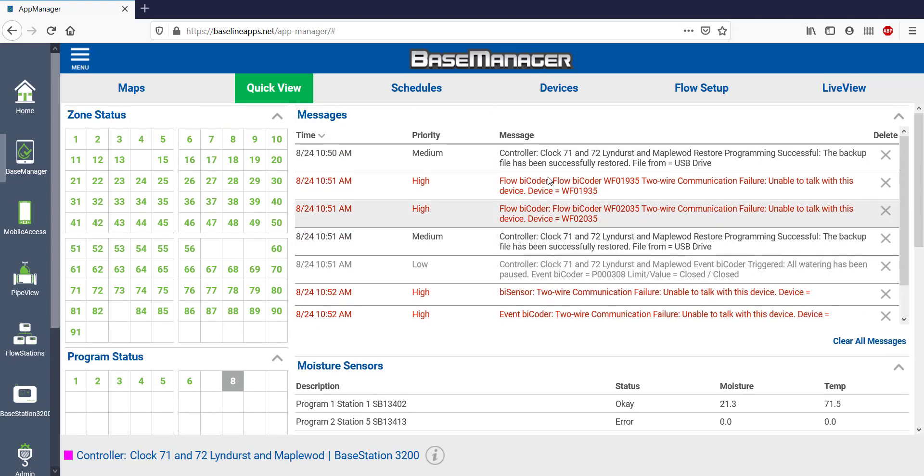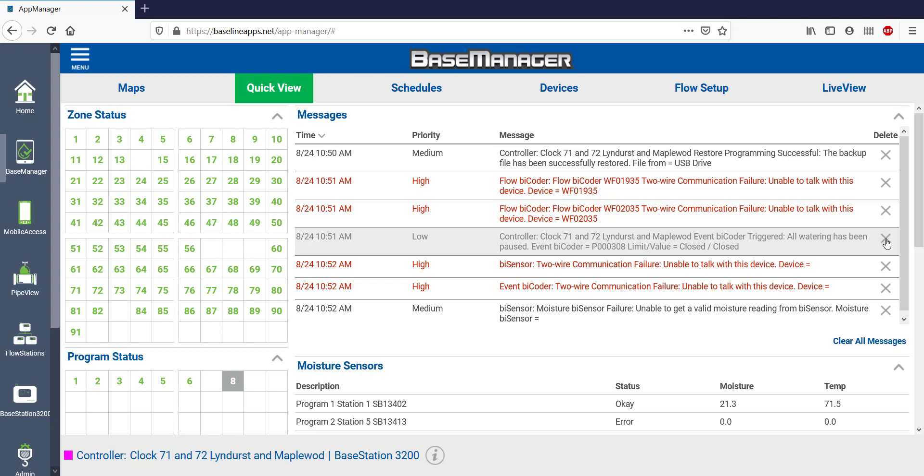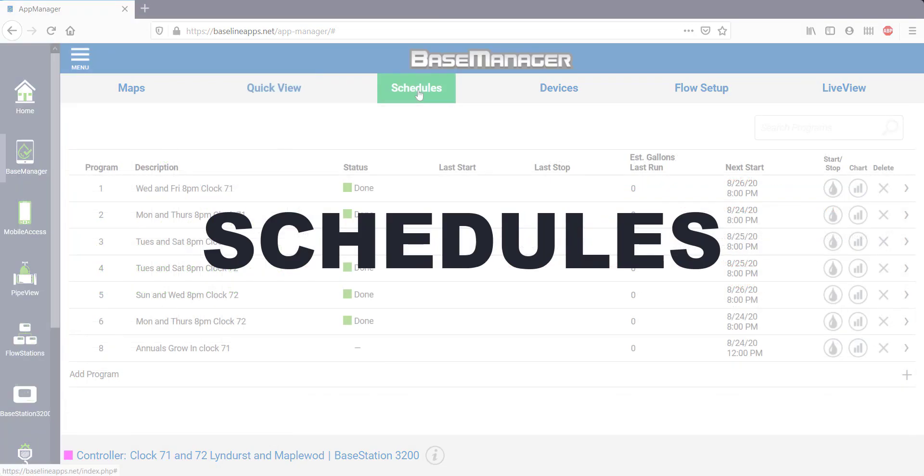Here I see high priority, mid priority, and low priority messages. Here's a high priority message about a flow bicoder that wasn't able to communicate. Maybe a splice or a wire problem. I can also go through and delete certain messages from this screen too.